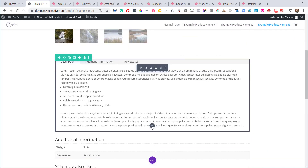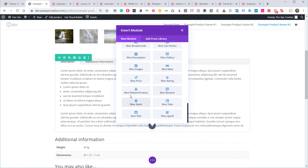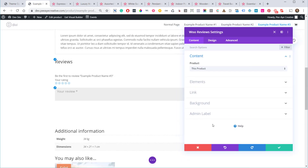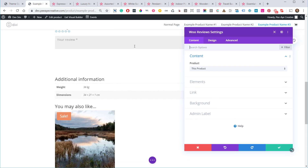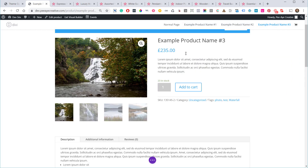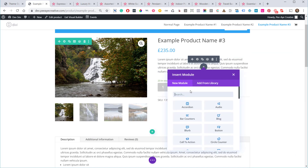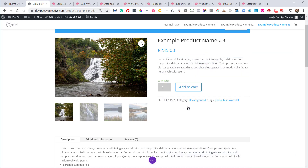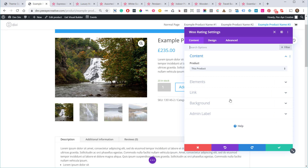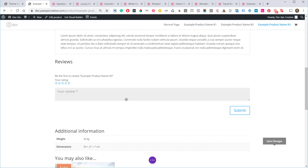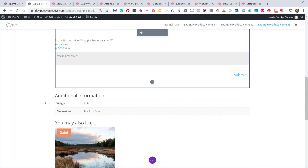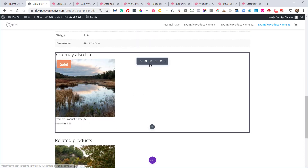Reviews are usually inside a tab, but here we have two separate modules: Woo Rating and Woo Reviews. The Reviews module is where customers can actually leave a review, while the Rating module just displays the star rating you normally see near the product title. I added the rating module here, but since no one has reviewed this product yet, nothing shows.